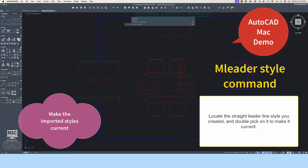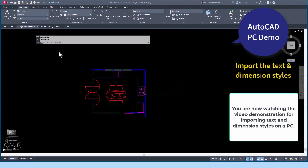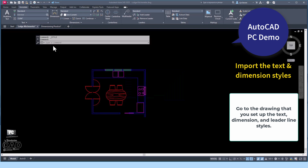This ends the tutorial for importing text from one file to another on AutoCAD Mac. We now look at the process of importing text, dimensions, and leader line annotation styles through the AutoCAD PC format. You are currently watching a demonstration in AutoCAD PC. We will now quickly demonstrate the process of importing dimension styles and leader line styles on a PC.